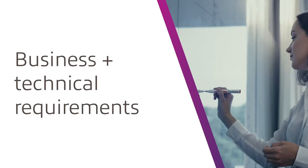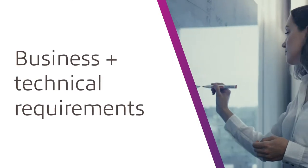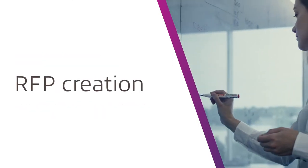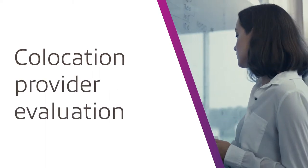Next, we established business and technical requirements and an RFP in order to evaluate prospective co-location providers.